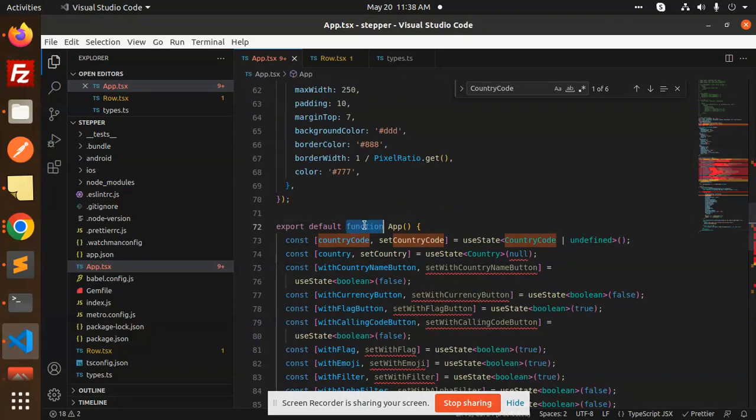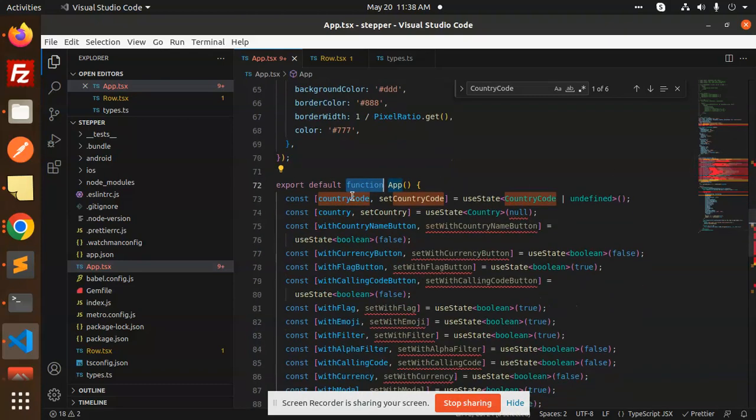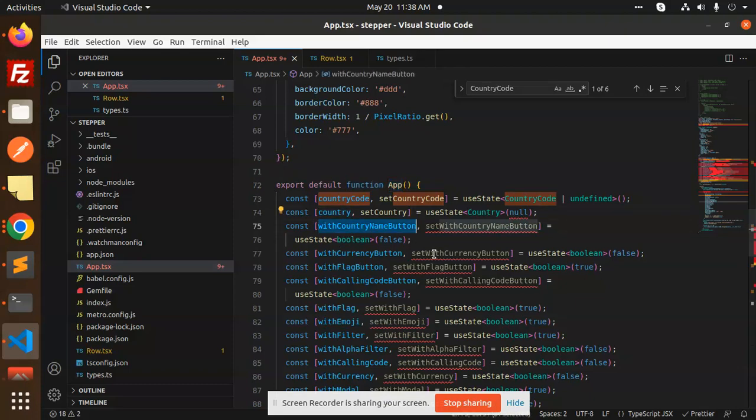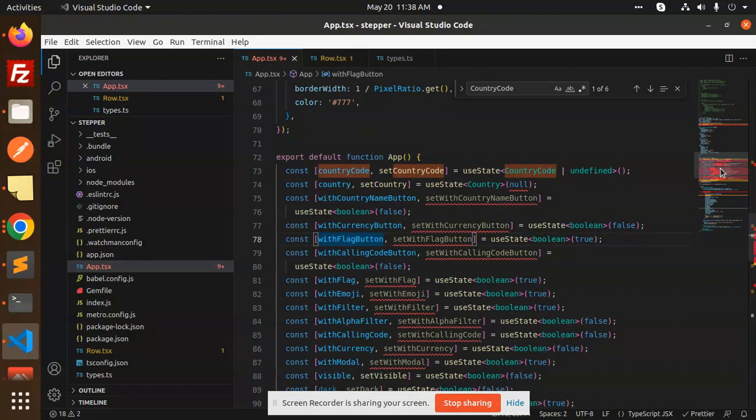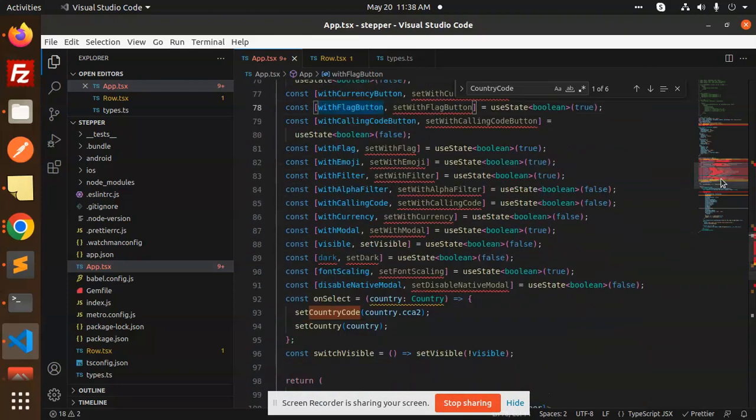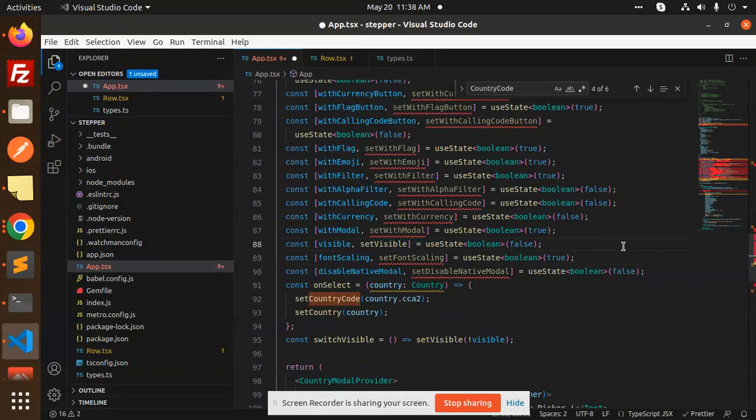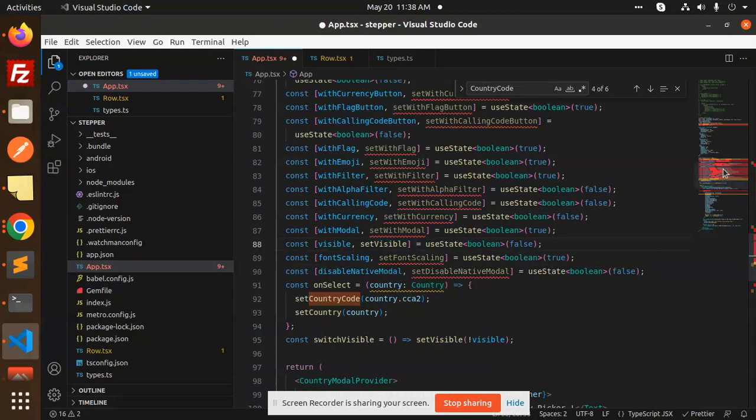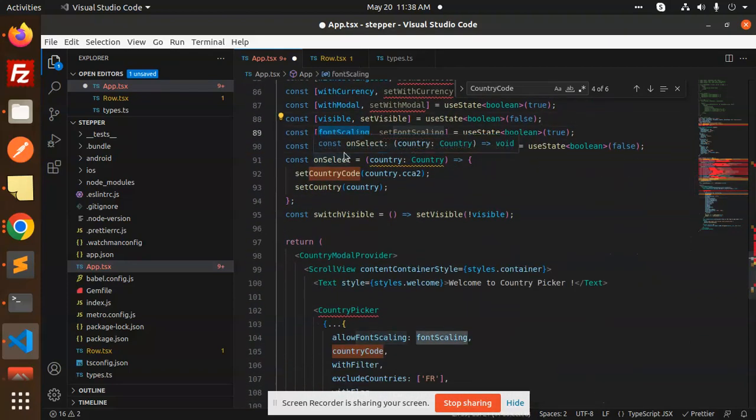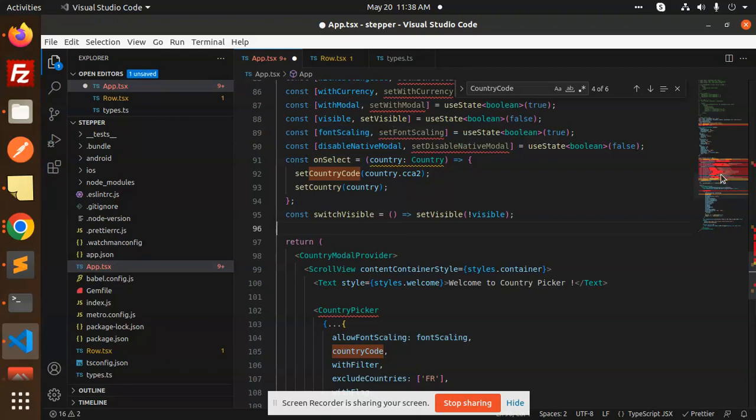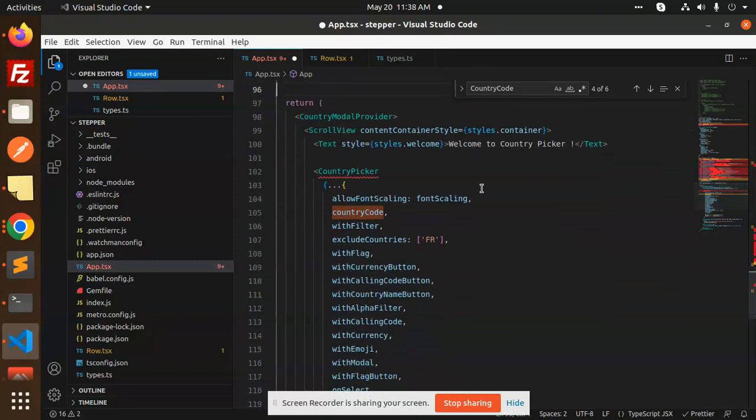We have initialized states like country code, country name, currency button, and other properties you can use. With emoji, with modal visible, dark theme - if not required, you can remove them. Then we have the CountryPicker component.